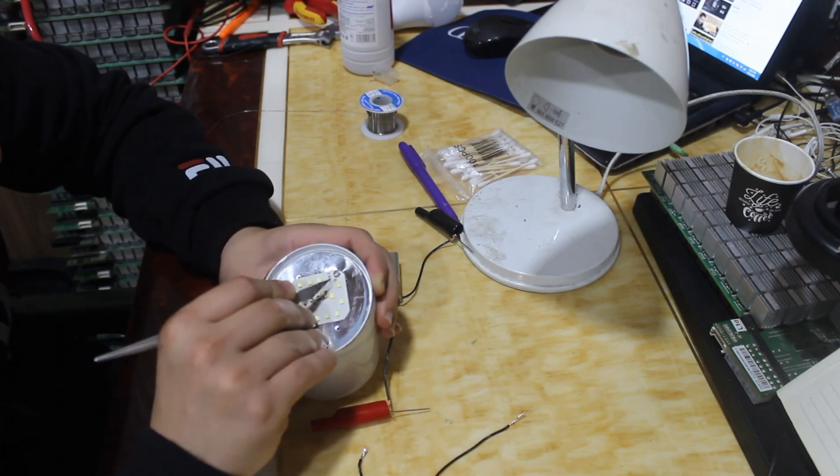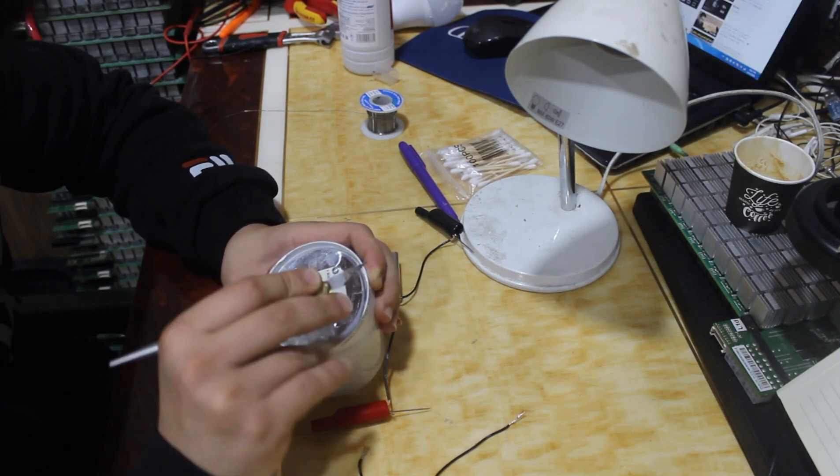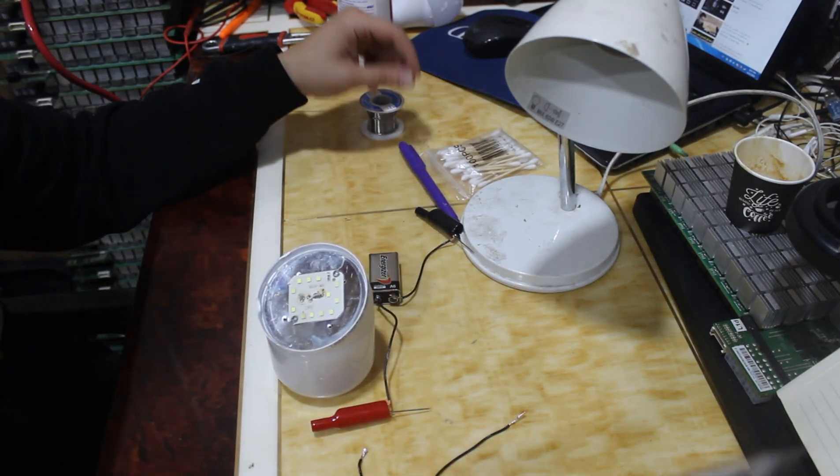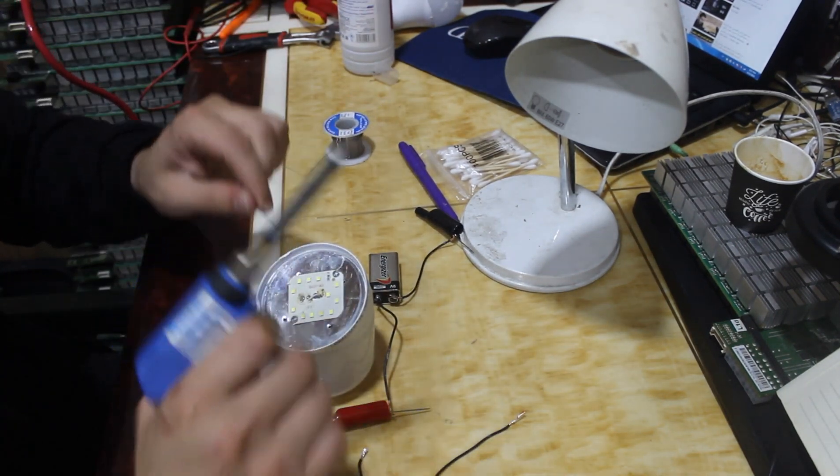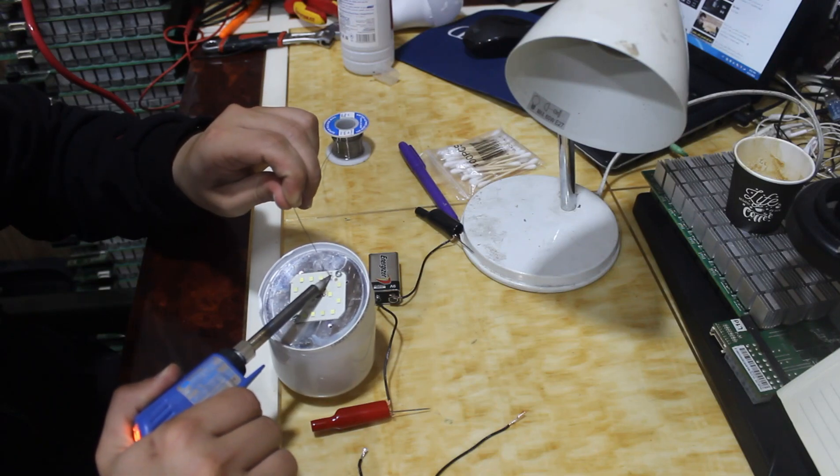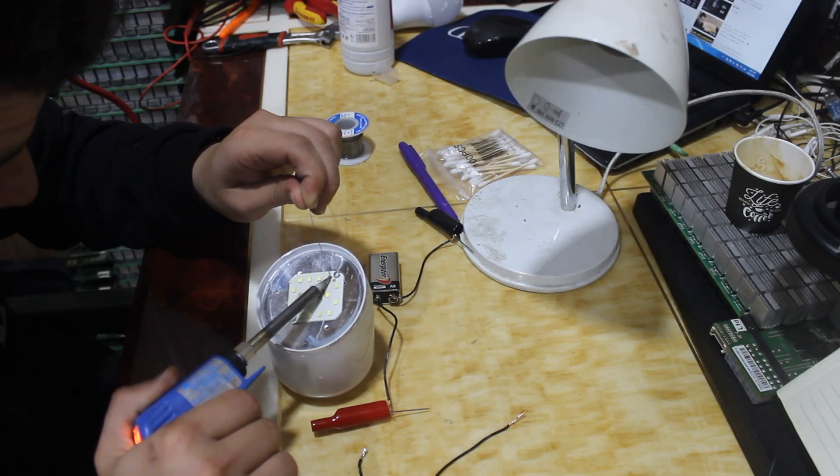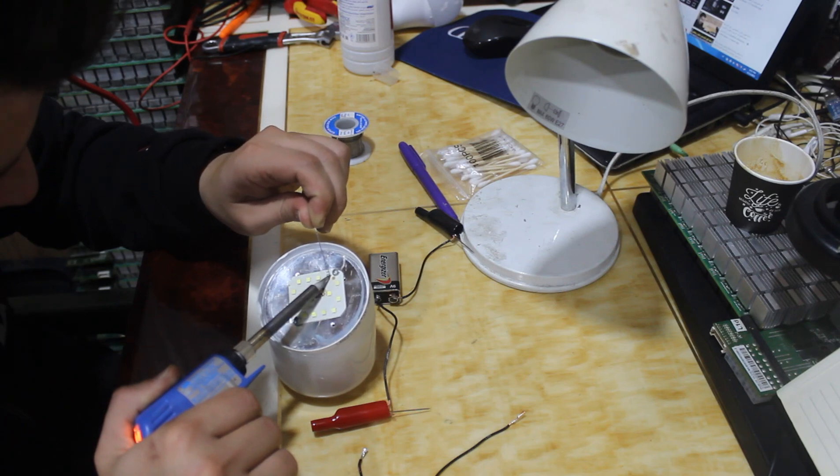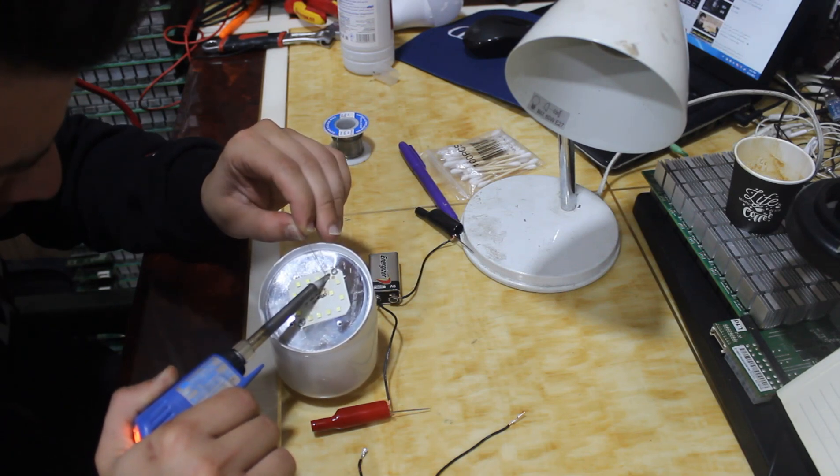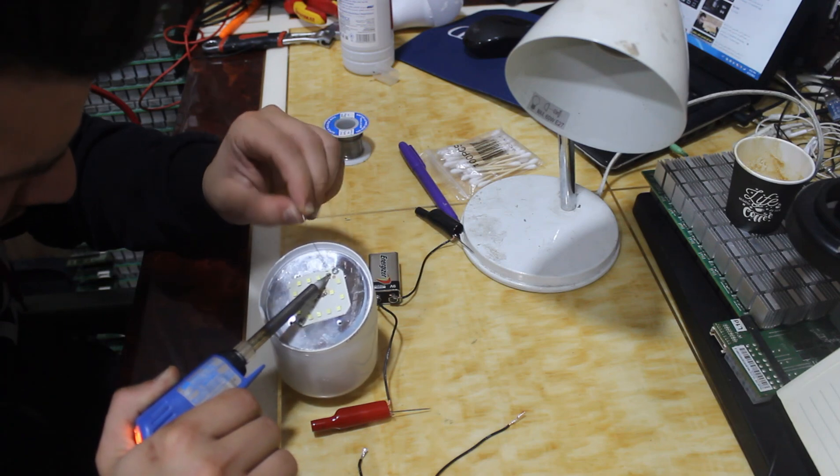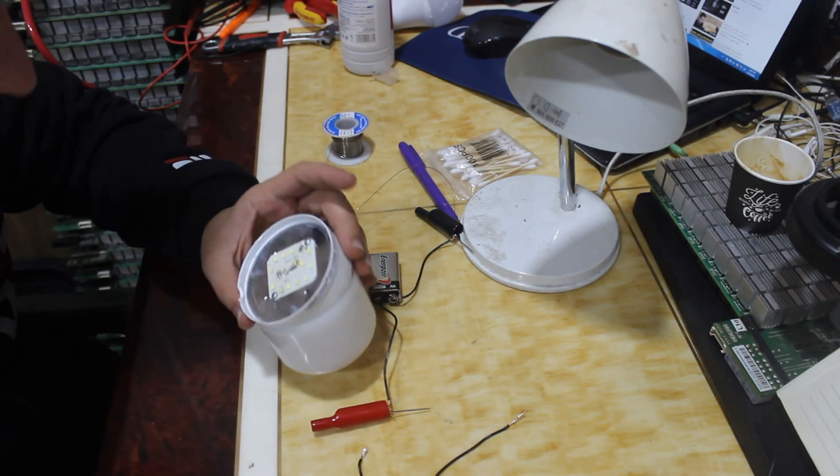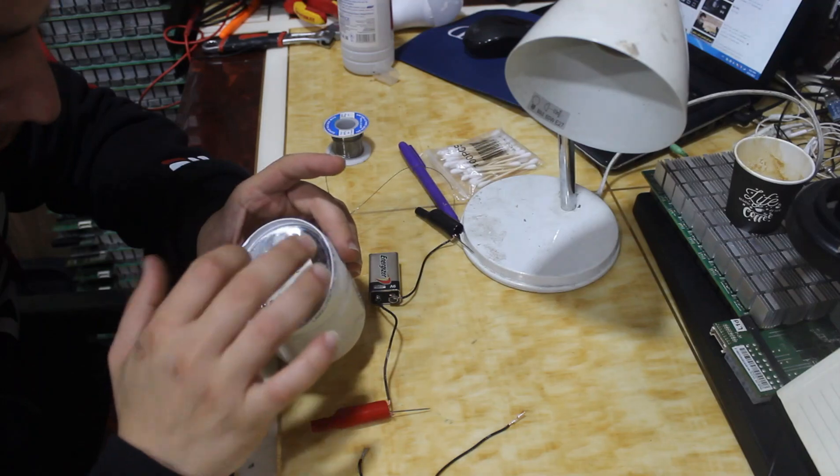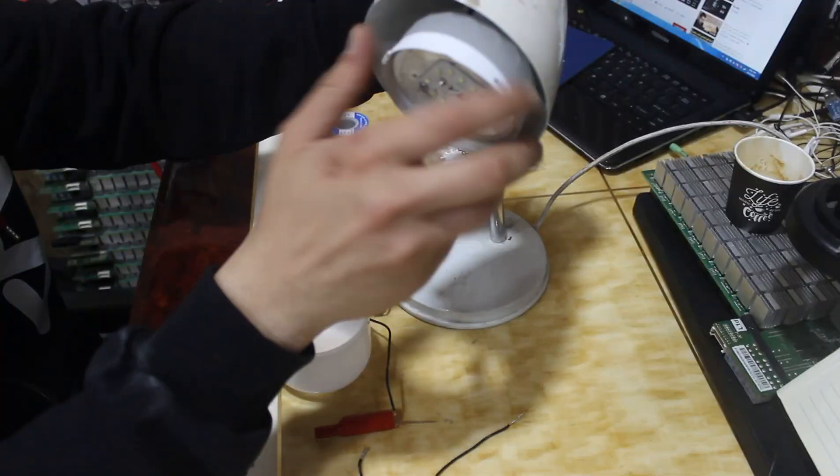Okay. And I put a solder, just solder on it. Just like that. And it's working.